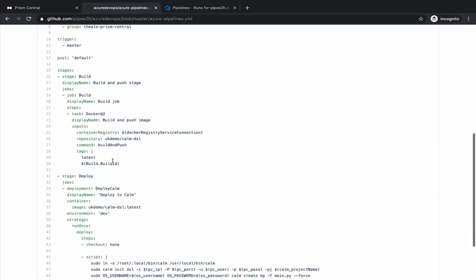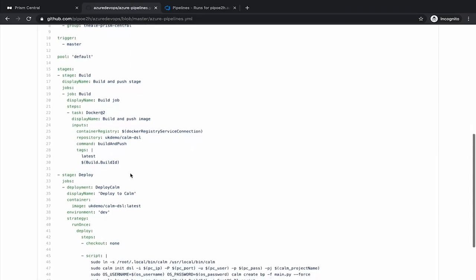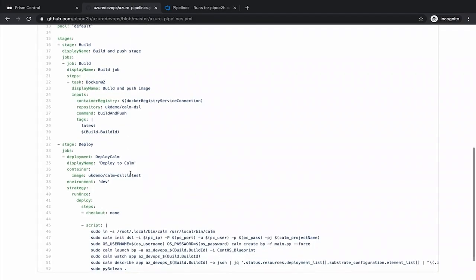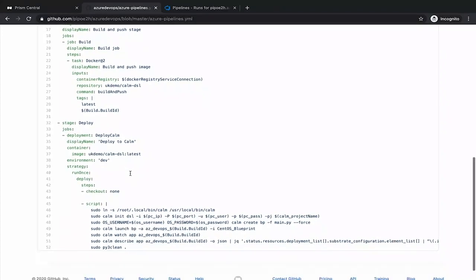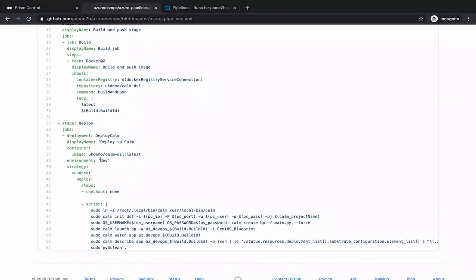The next step is going to be the deployment on Calm. And the way to do it, you can see that the container image that we are using is the one that we built on the previous step.